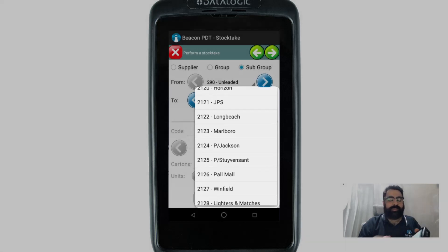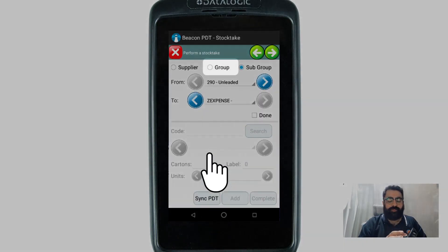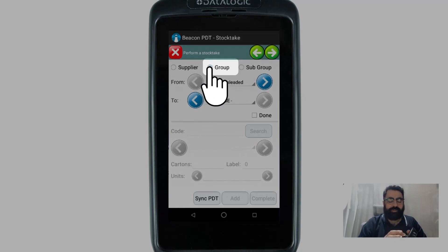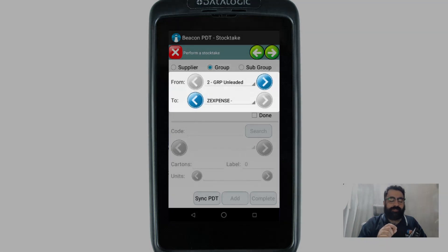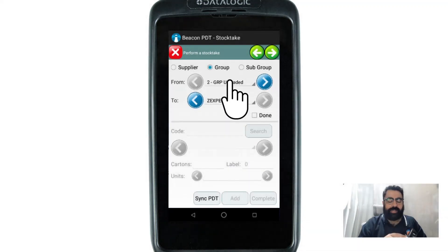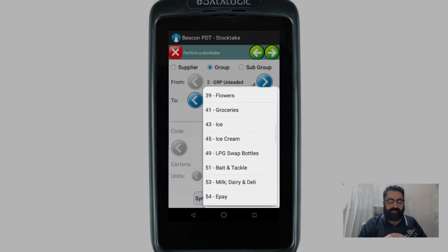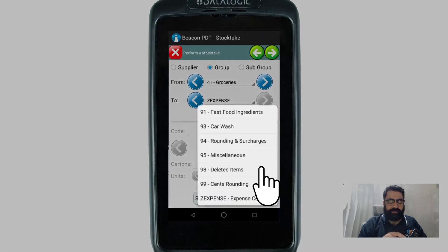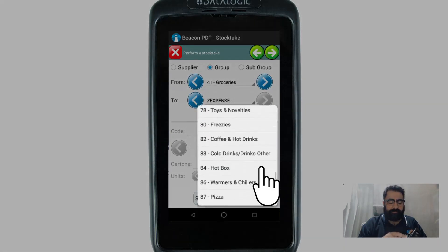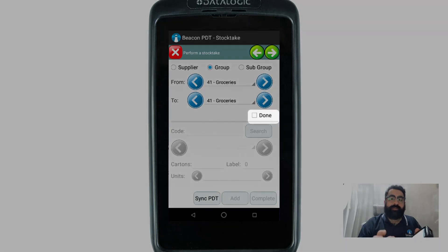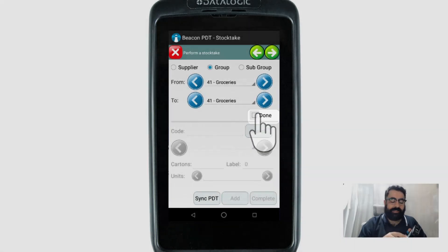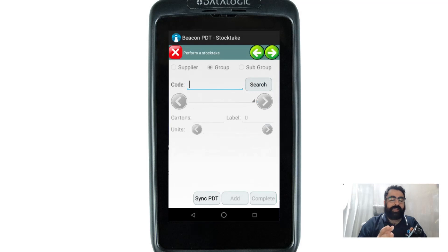In this case I'm going to perform a stock take using the Stock Group option. Instead of going from the very first group to the very last group, I'm going to make it specific and set just group number 41 to 41 — my groceries. Once I'm ready to begin, I touch the 'Done' option on the screen.